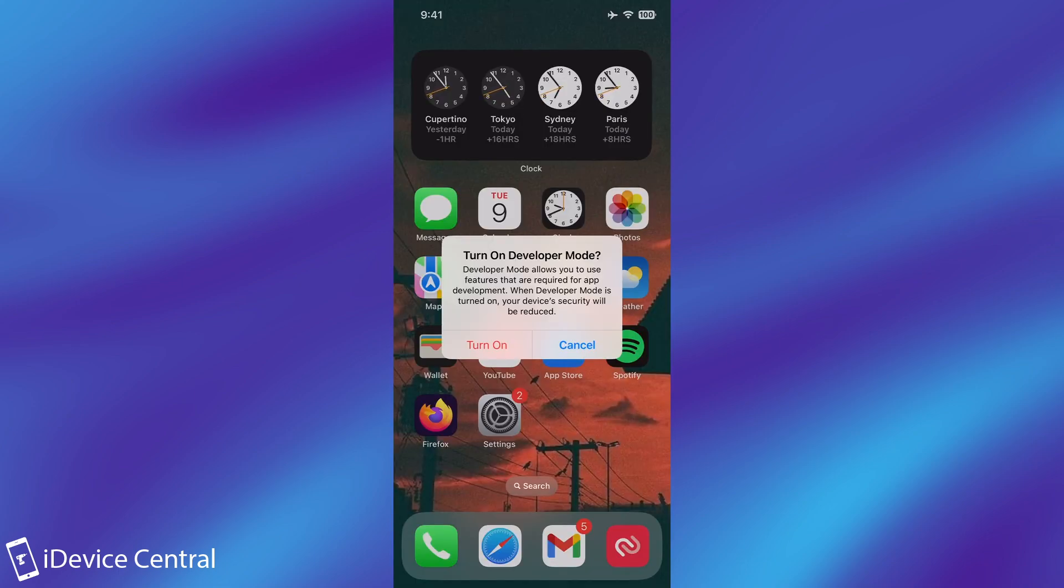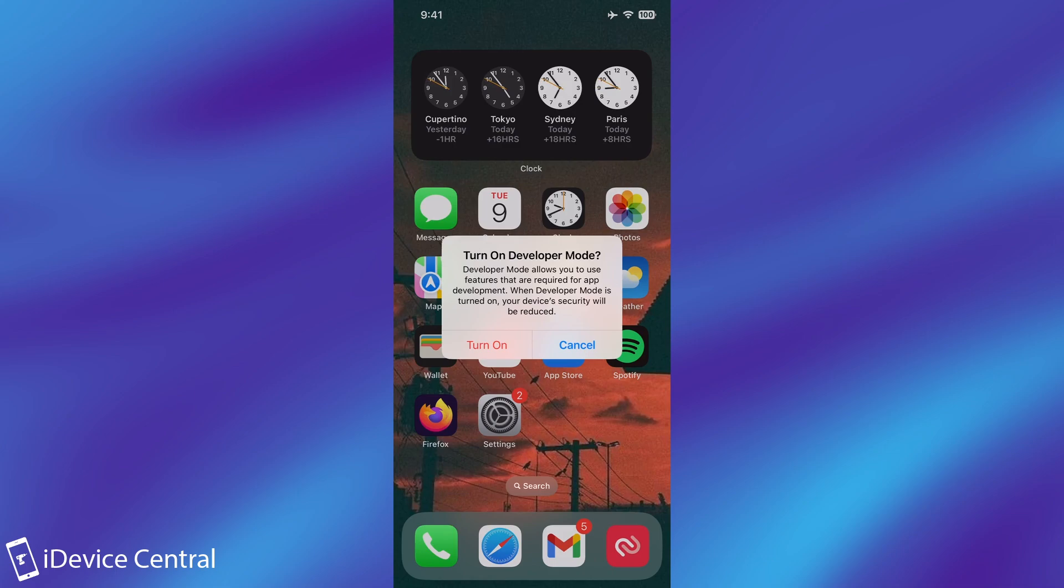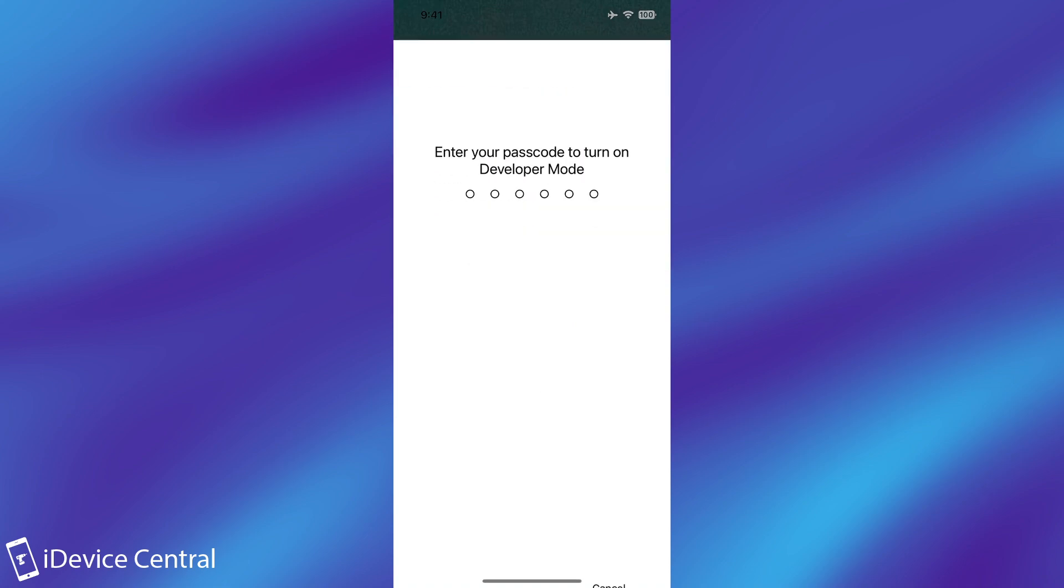So after the reboot immediately after you unlock the device you will have this prompt over here. Turn on developer mode and it says developer mode allows you to use features that are required for app development. When developer mode is turned on your device security will be reduced. Press turn on and that's basically it.